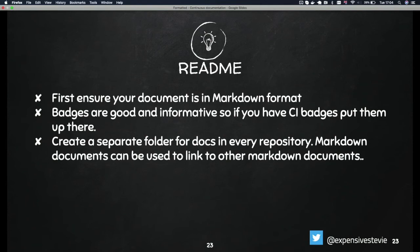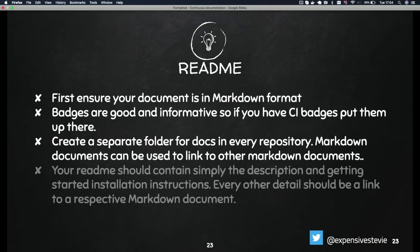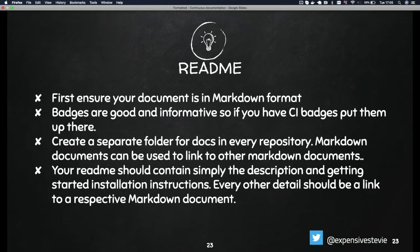Create a separate folder for docs in every repository. Markdown documents can be used to link to other Markdown documents as well. You have your README, but you should have a docs folder where this information actually goes. Your READMEs should simply contain the description and getting-started installation instructions. Your READMEs are supposed to be an entry point to your repository documentation, not your actual documentation.